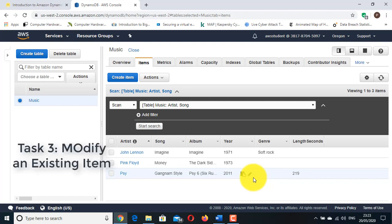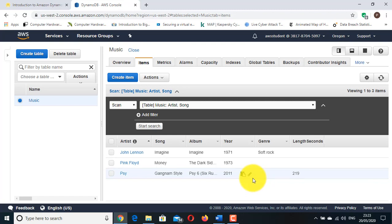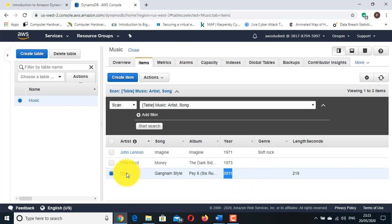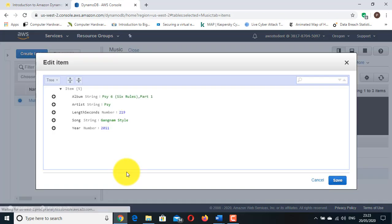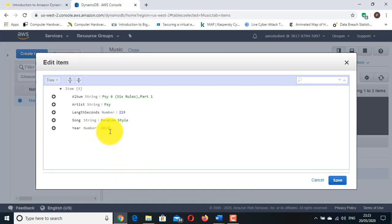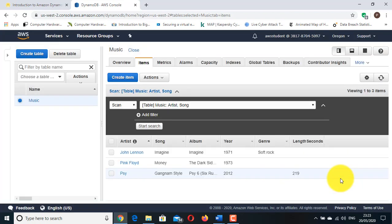Task 3: Modify an existing item. You now notice that there is an error in your data. In this task you will modify an existing item. Click PSY. Change the year from 2011 to 2012. Click Save. The item is now updated.